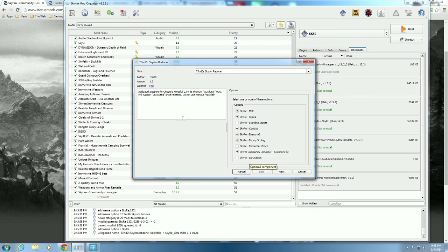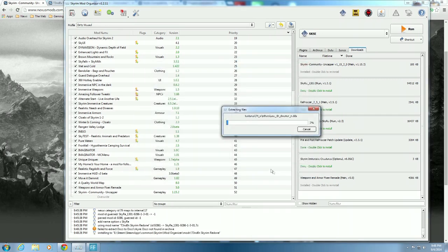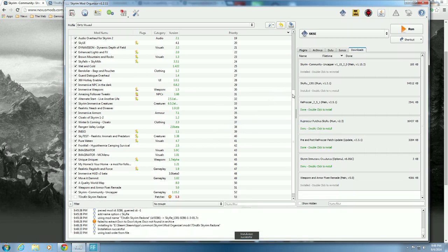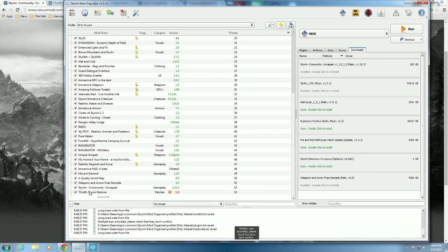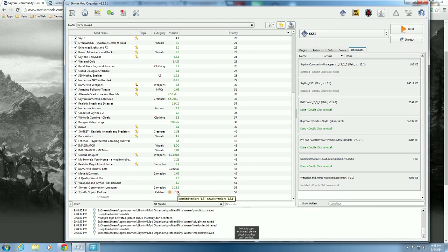SkyRe Survivalism talks about Chesko's Frostfall 2.0 and the new Wayfarer tree. It says do not use without Frostfall - Last Seed isn't coming, don't worry about it. I have Frostfall so I want it and I'm going to go ahead and click it. Hit next and it's going to install. Let it go through its stuff and click that to go.